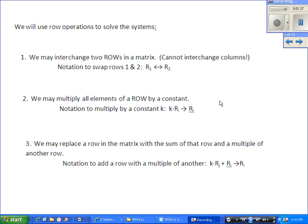We can multiply all elements of a row by a constant — for example, two times row 2 becomes our new row 2. We can also replace a row with the sum of that row and a multiple of another row. We use this one a lot. For example, negative 2 times row 1, add it to row 3, and make that the new row 3.